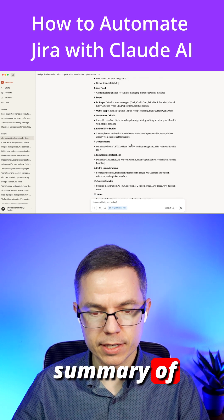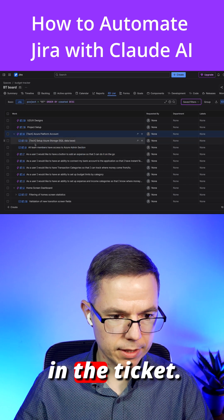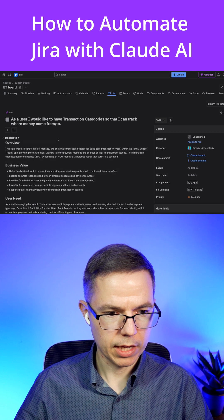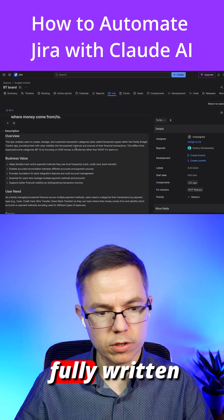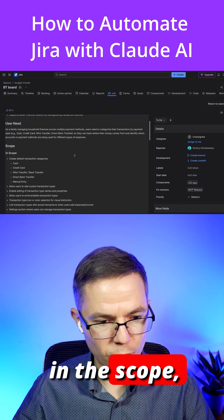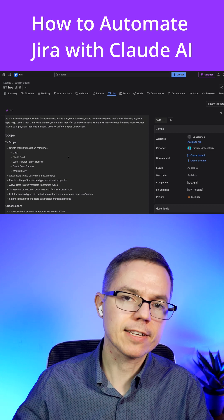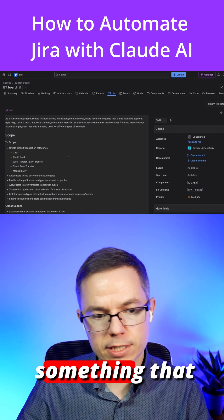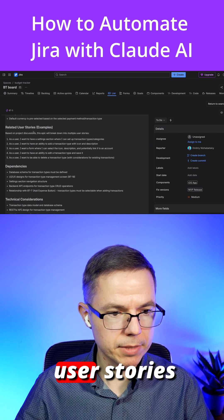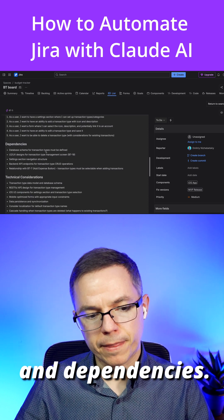Here's a quick summary of everything it did. Let's check what it updated in the ticket. Here's the ticket we were working with, and as you can see, here's the fully written description — business value, user need, what's in scope, what's out of scope. This is all based on the transcripts we had with the customer; it's not something that was hallucinated. It also includes acceptance criteria, related user stories, and dependencies.